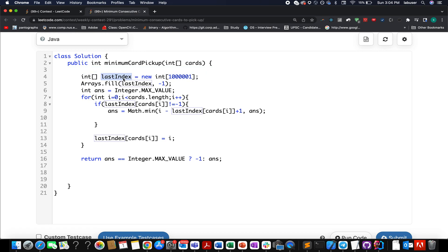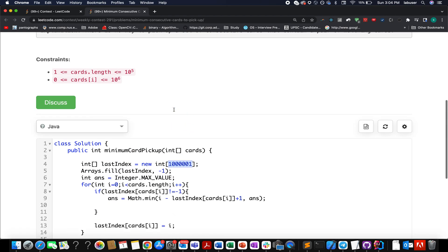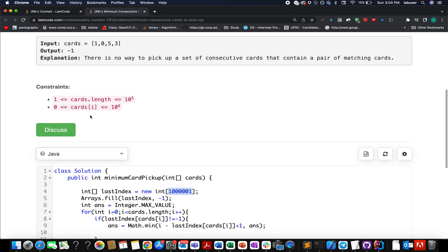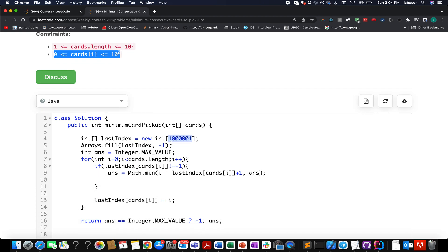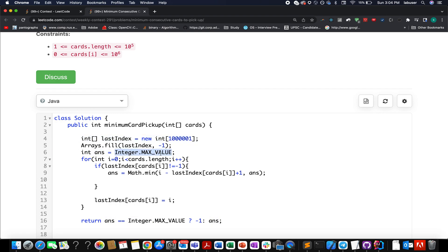In the code, I've created an array that stores the last index for each element present in the cards array. The size is decided by the constraint that card values range from 0 up to 10^6, so the array size is 10^6 plus one. The entire array is filled with minus one. An answer variable is initialized to the maximum value to help identify whether an answer exists.